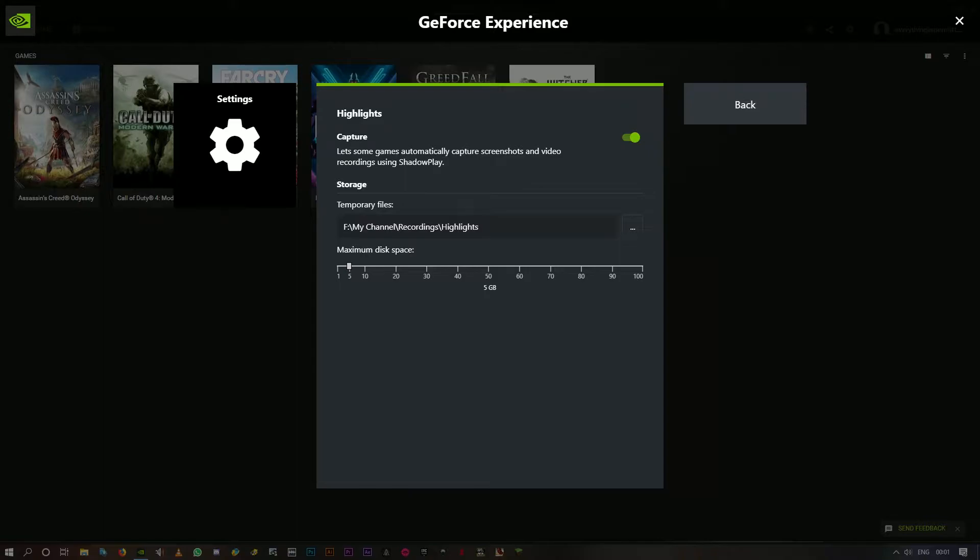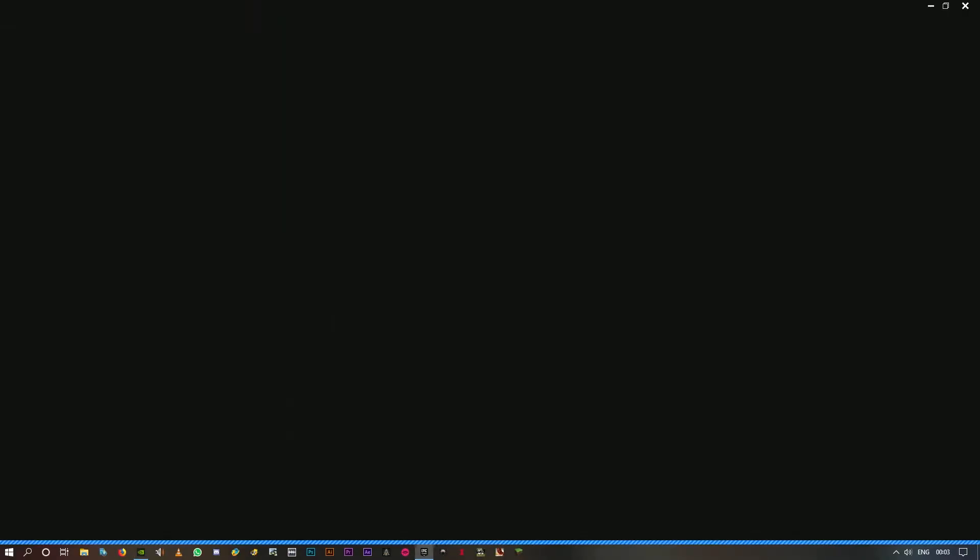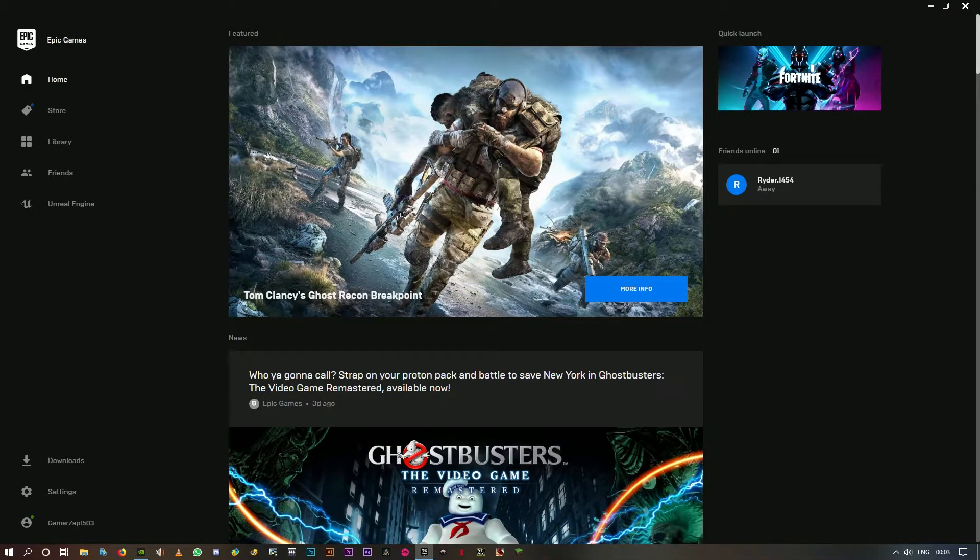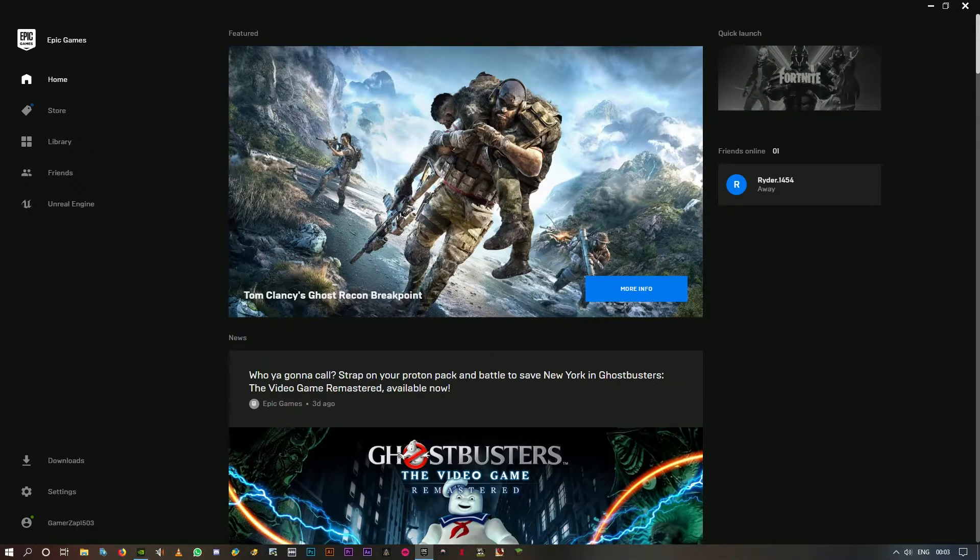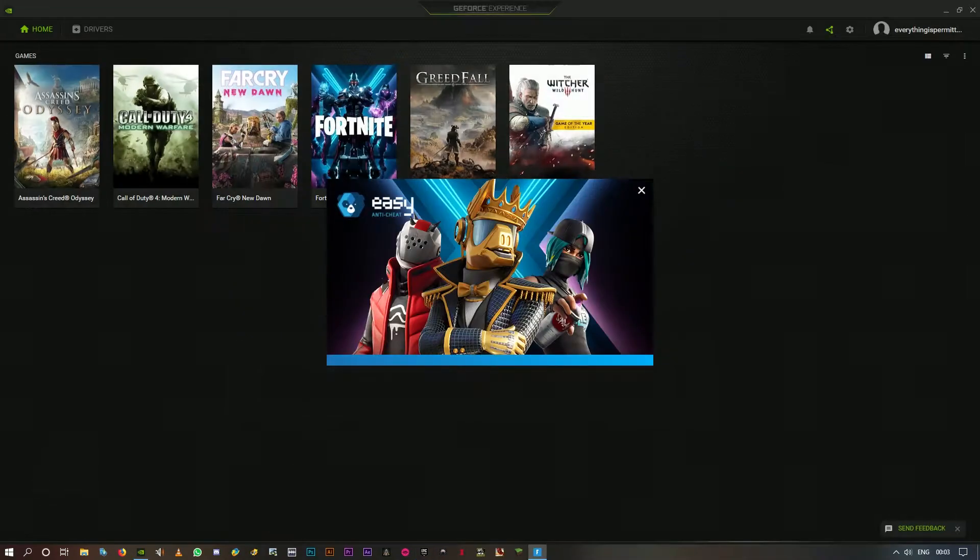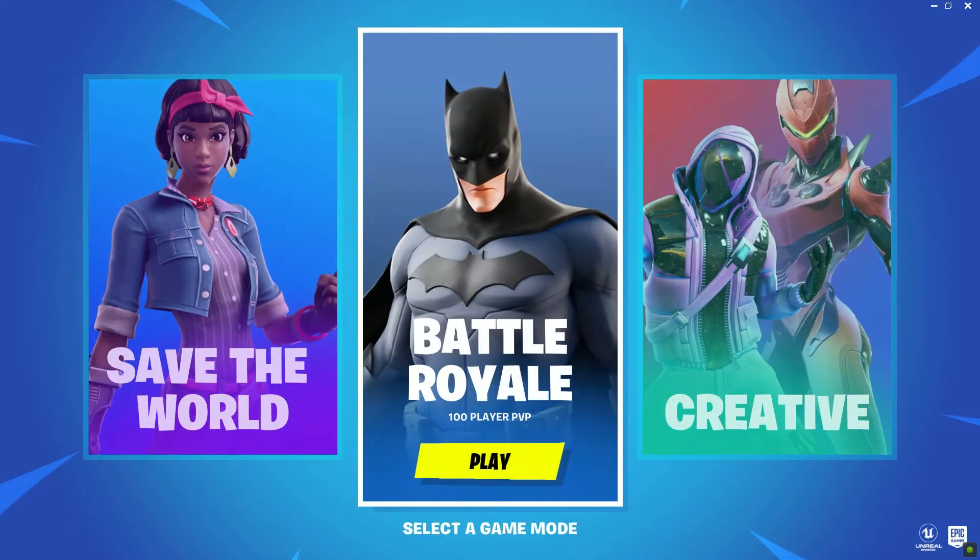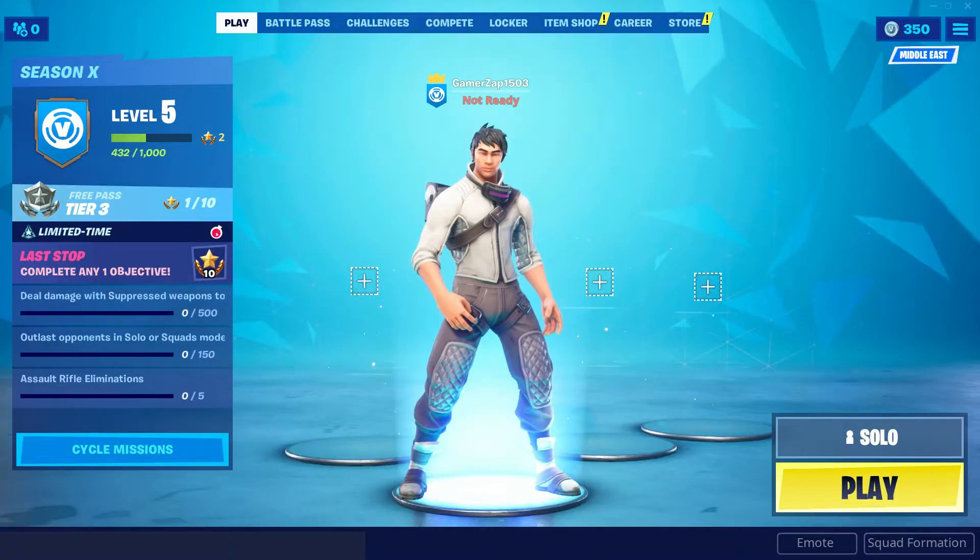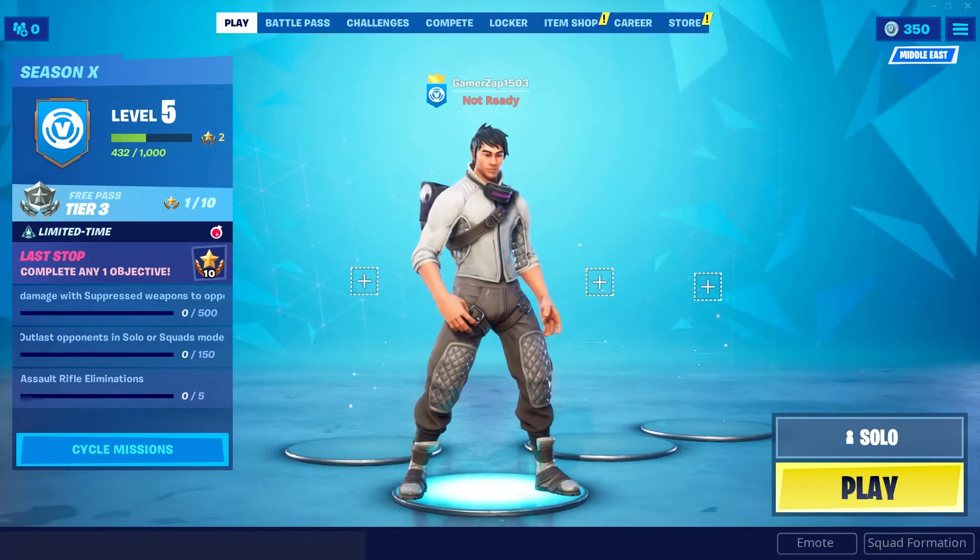Okay, now click on Play. Epic Games launcher will open. Now click on Launch. So here we are. Click on Battle Royale and get to the lobby.